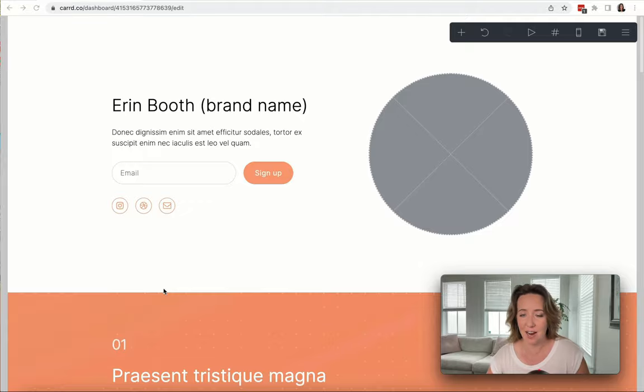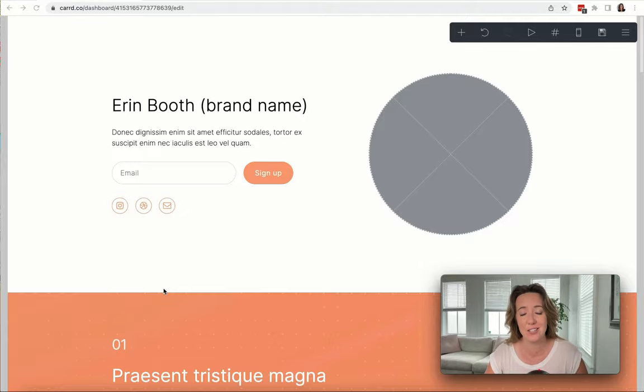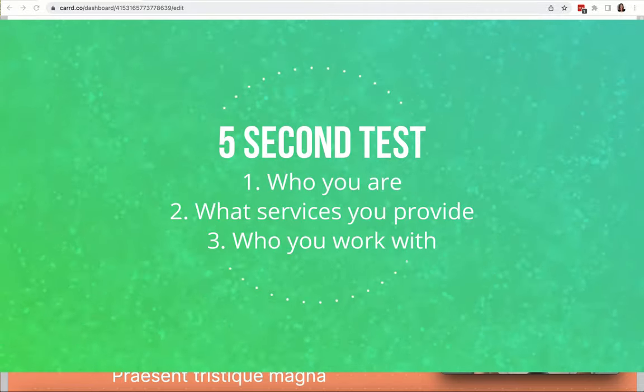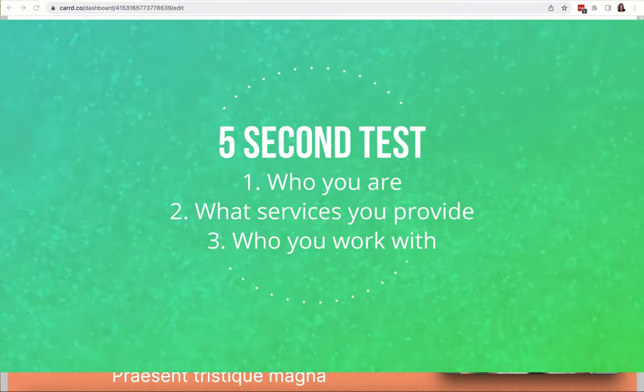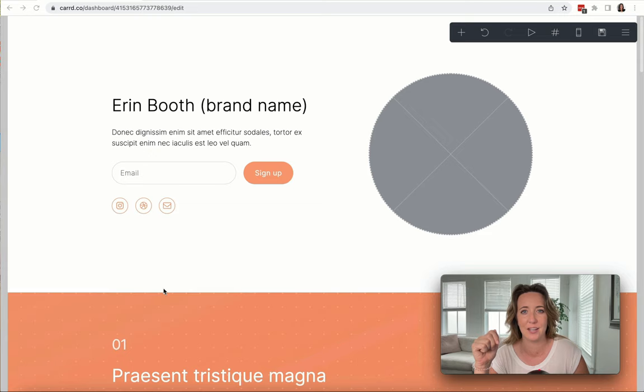It needs to pass the five-second test. It needs to clearly communicate to your clients who you are, what kind of services you provide, and who you hope to work for—that's the types of clients you're hoping to connect with.